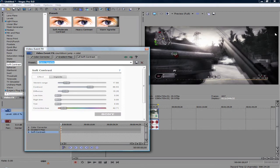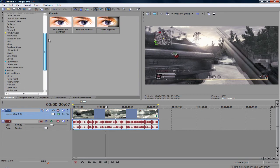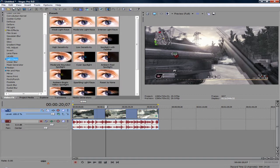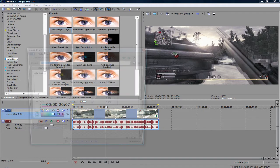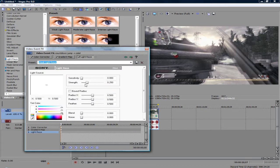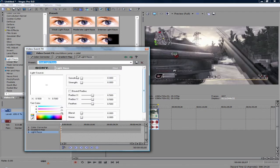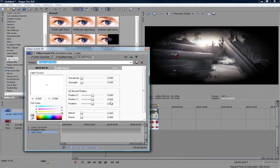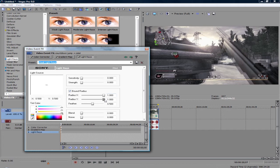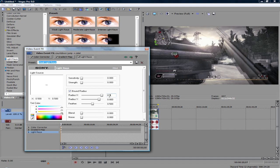If you want to do that border effect in Vegas 8, it won't look as good, but you can try with Light Rays. Add a weak light preset. You want to bring the sensitivity and strength both down to zero, and check Bound Radius. Then move the gradient up - not necessarily all the way up, but to about 800.